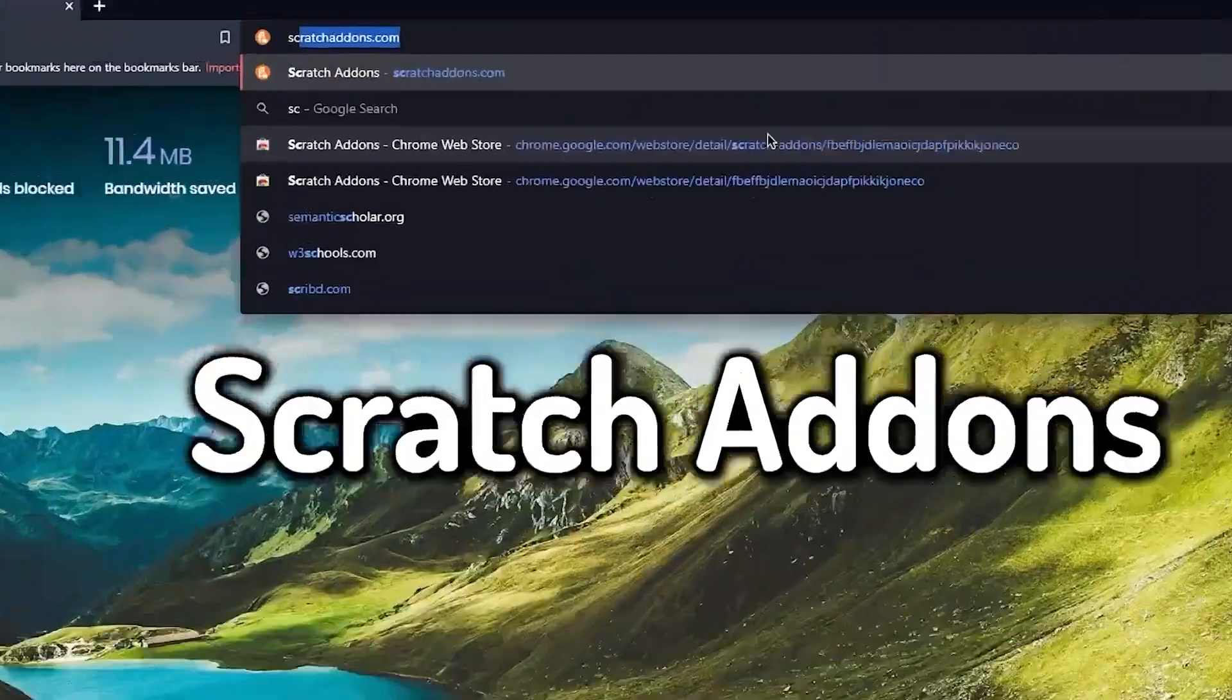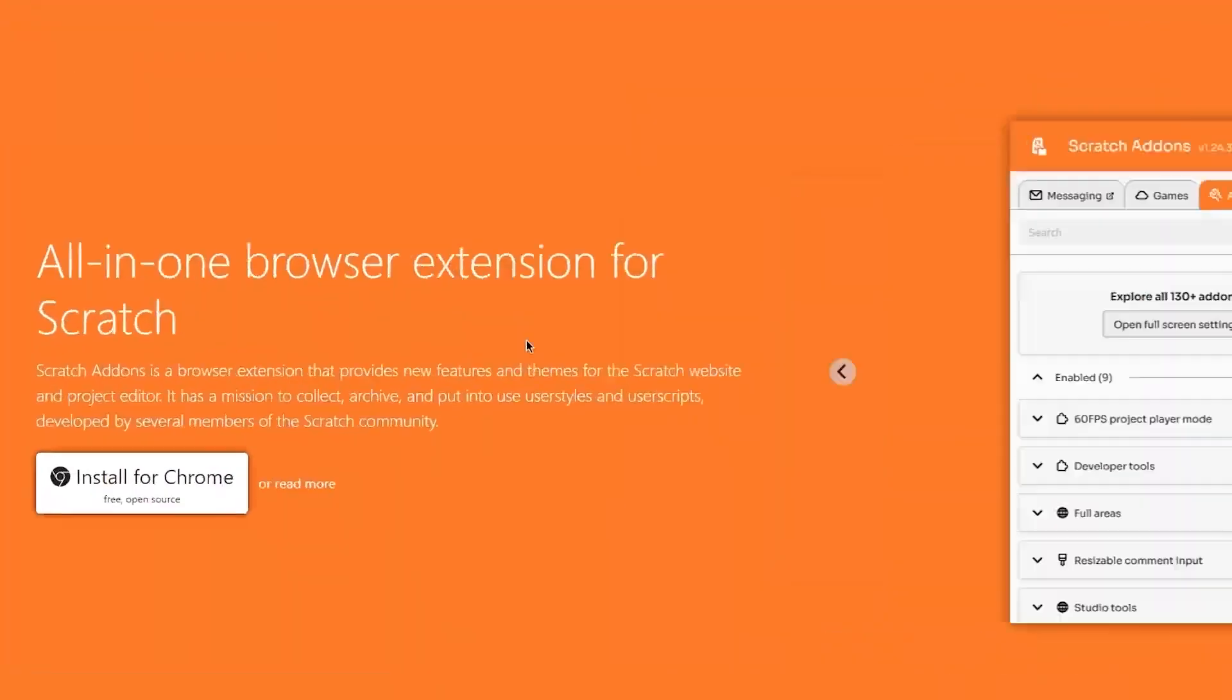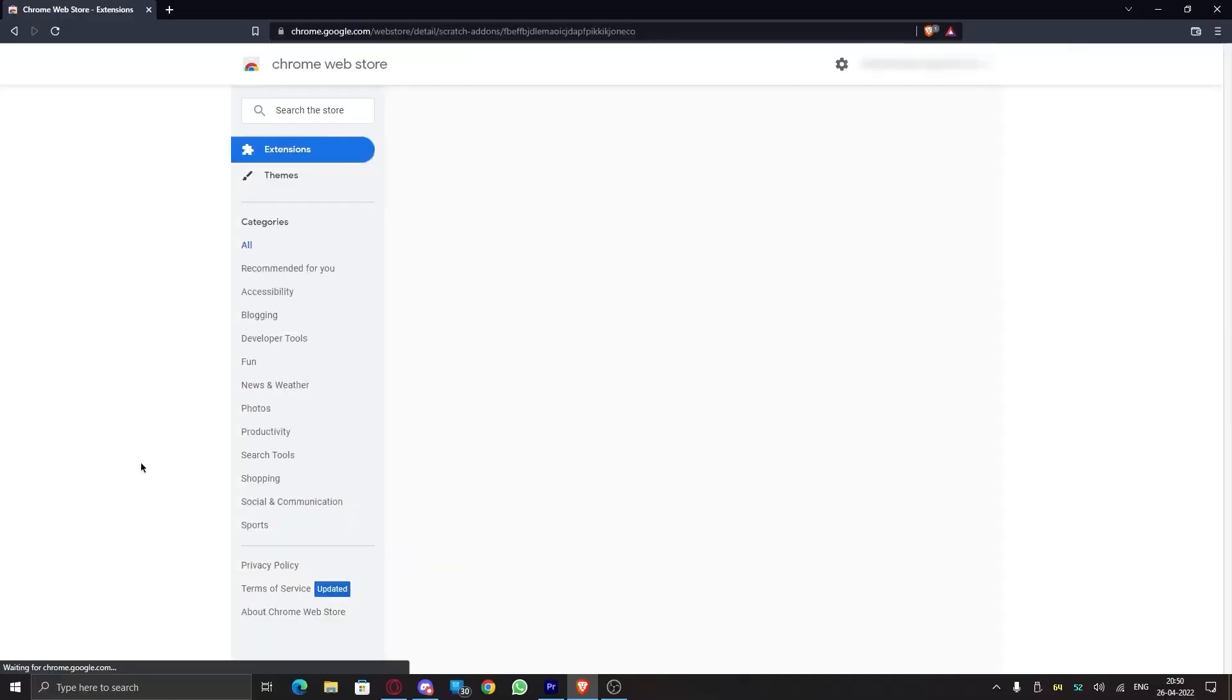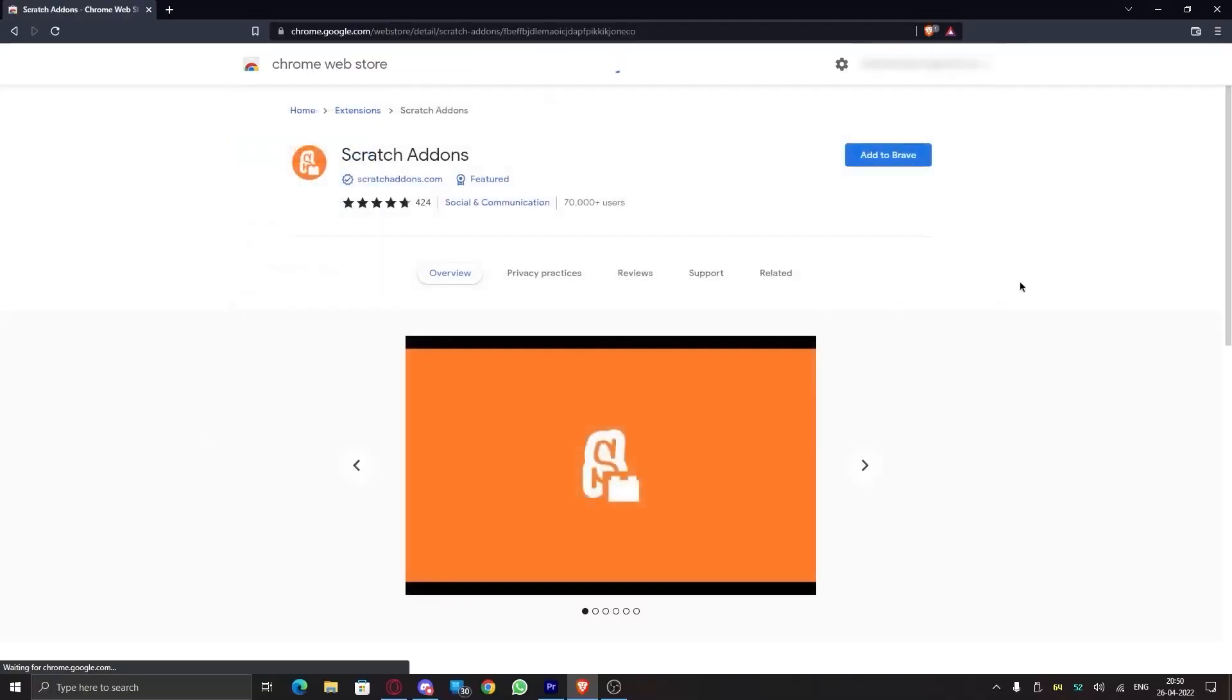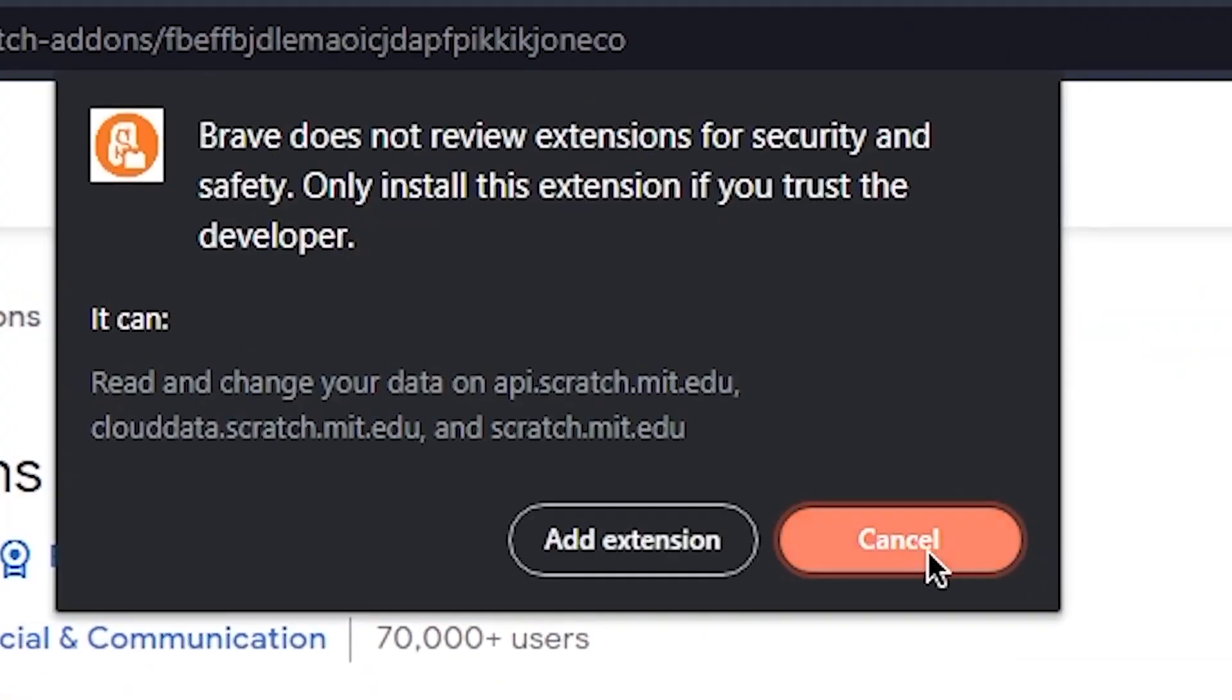To get Scratch Addons, go to scratchaddons.com and click on Install. This will redirect you to the Chrome app store page. Here, click on Add and wait for it to get installed.